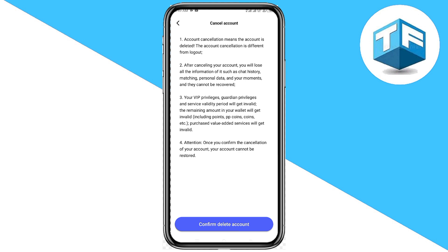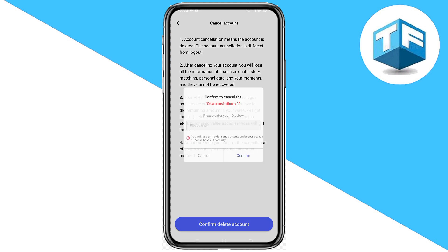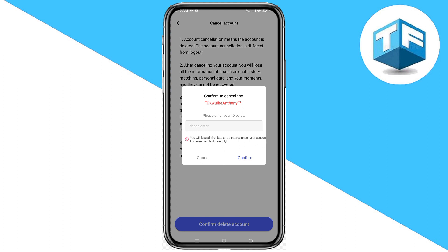Here you need to confirm account deletion. Once you click on account deletion, it's going to ask you to enter your ID. Enter your ID, then click on Confirm, and your account is going to be deleted.